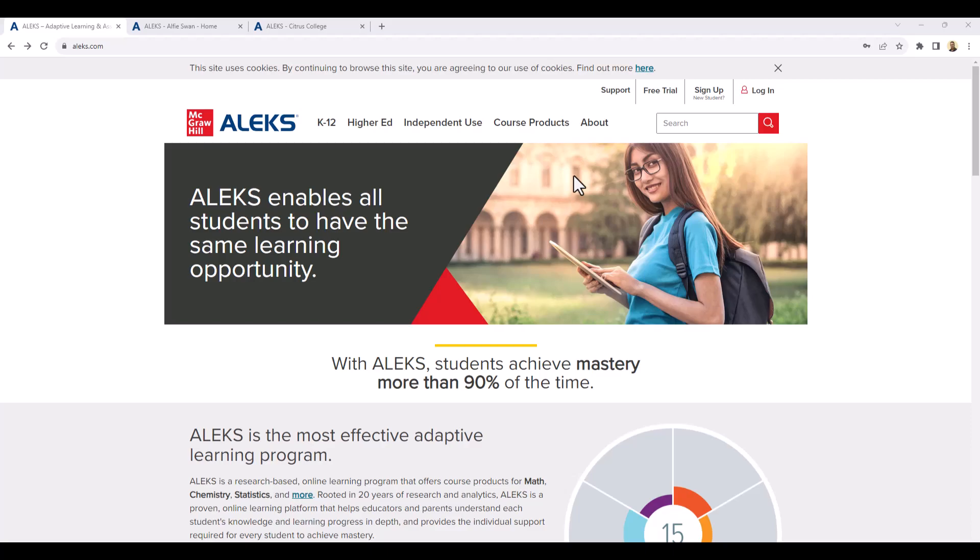It comes with an e-book version of our required or recommended class book. Thus, there is no need to buy a hard copy version of the book. Also, it is cheaper to purchase the access code directly from the ALEKS website. The cost is around $75.